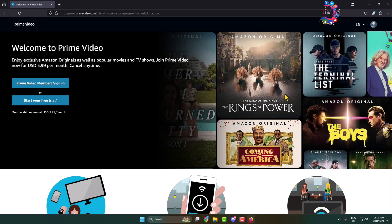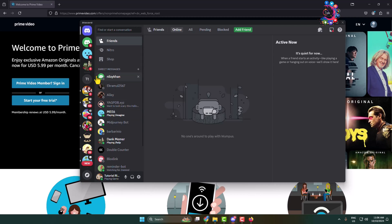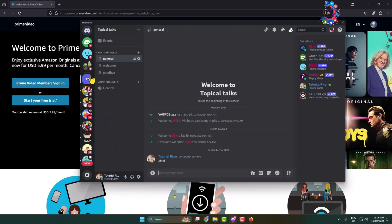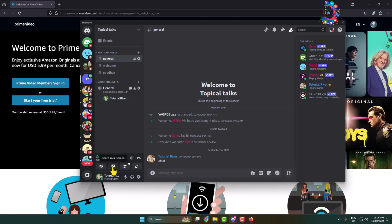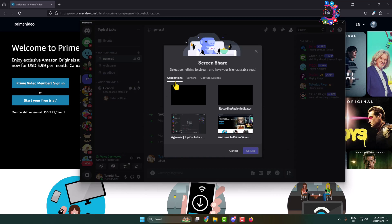Play the movie or video that you want to stream. Now don't minimize your browser — simply open your Discord, go to the server where you want to stream, and join a voice channel. Click on 'Share Your Screen', select 'Applications', and under 'Application' select the tab in which you are watching your Amazon Prime.